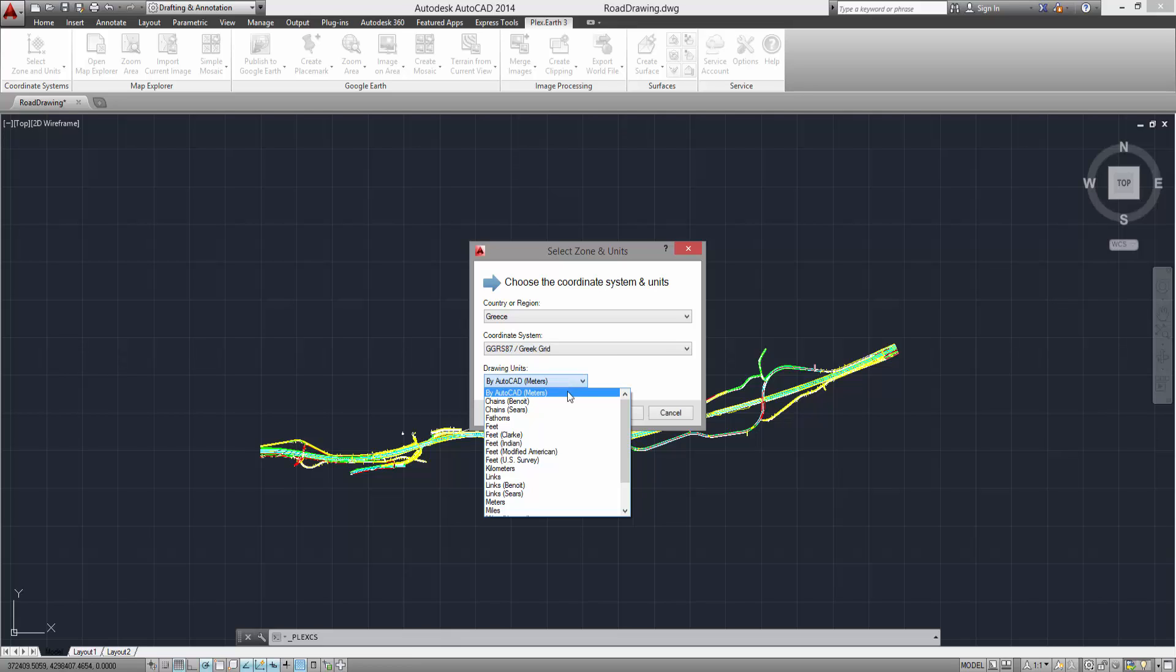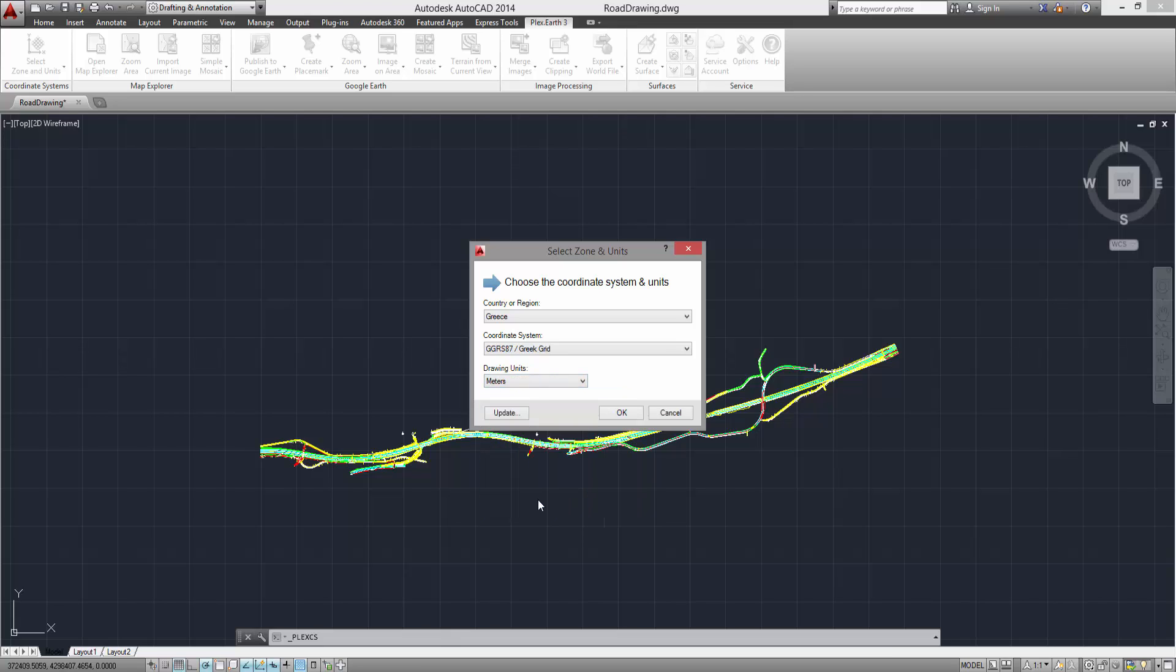However, it is recommended that you choose the units you normally work your projects on. Then, click OK.